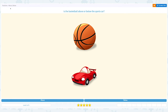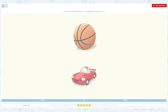Is the basketball above or below the sports car? Let's click the scratch pad and circle the important keywords. Basketball is the main object — is it above or below the sports car?